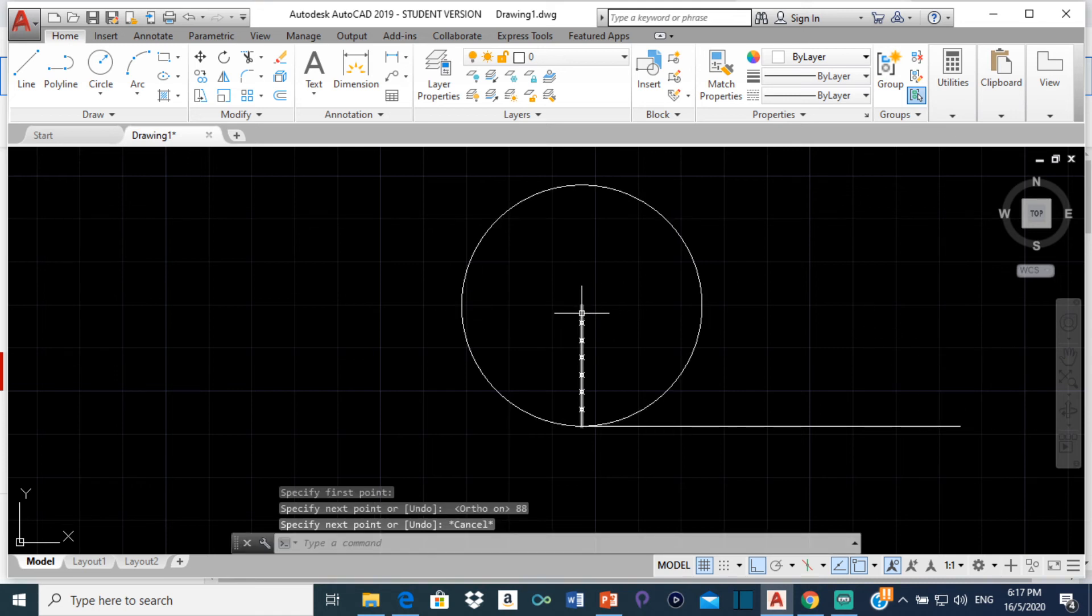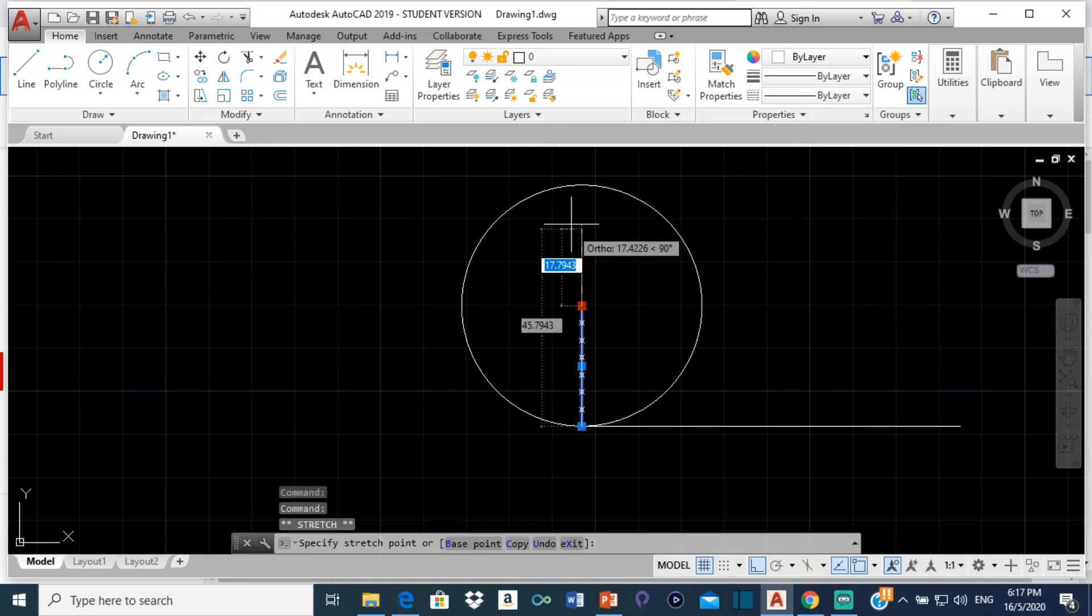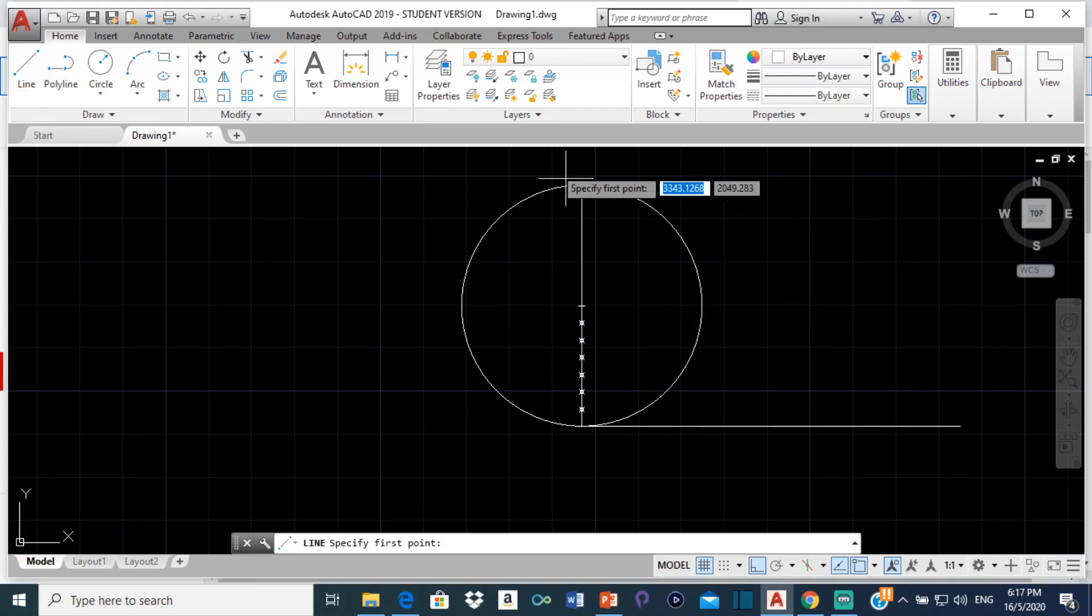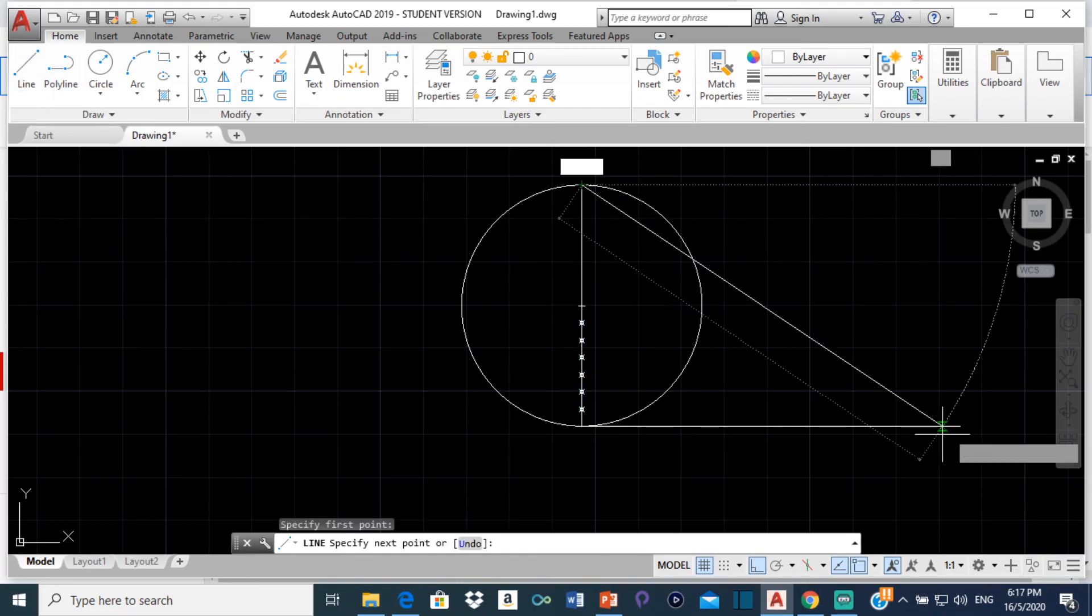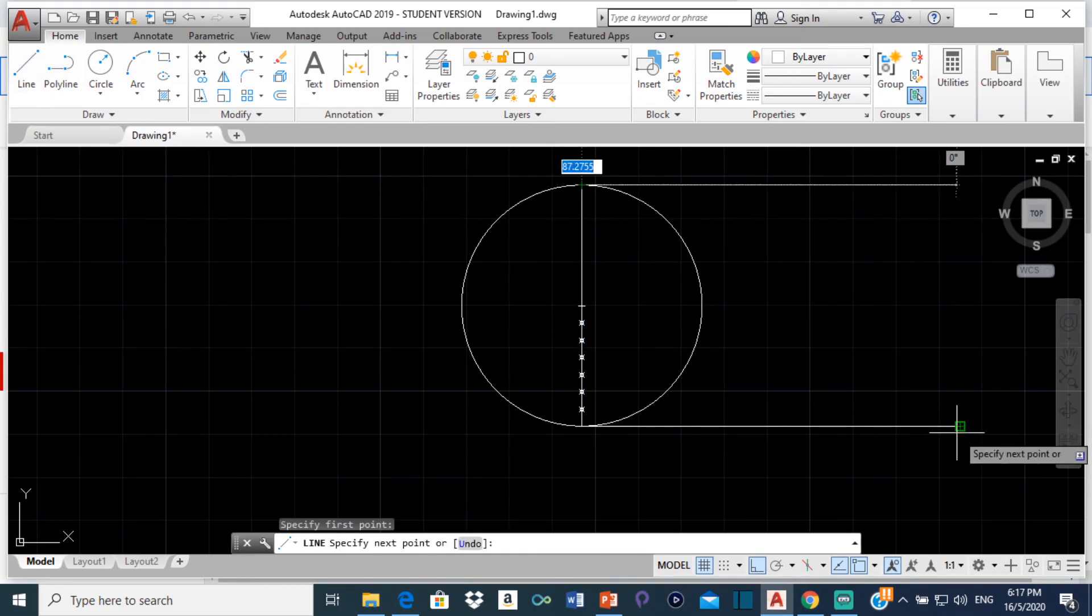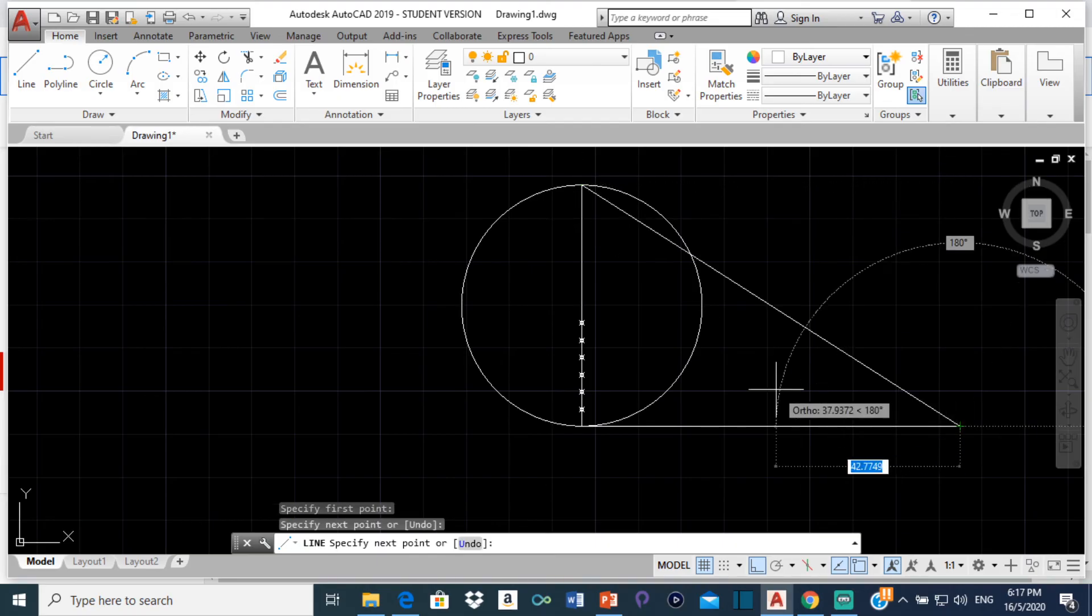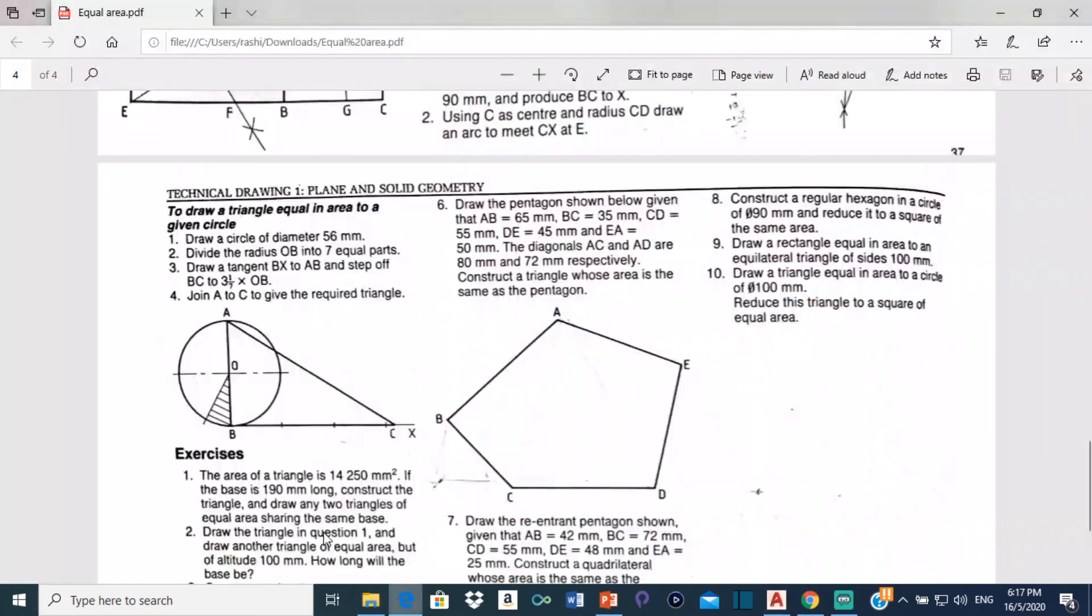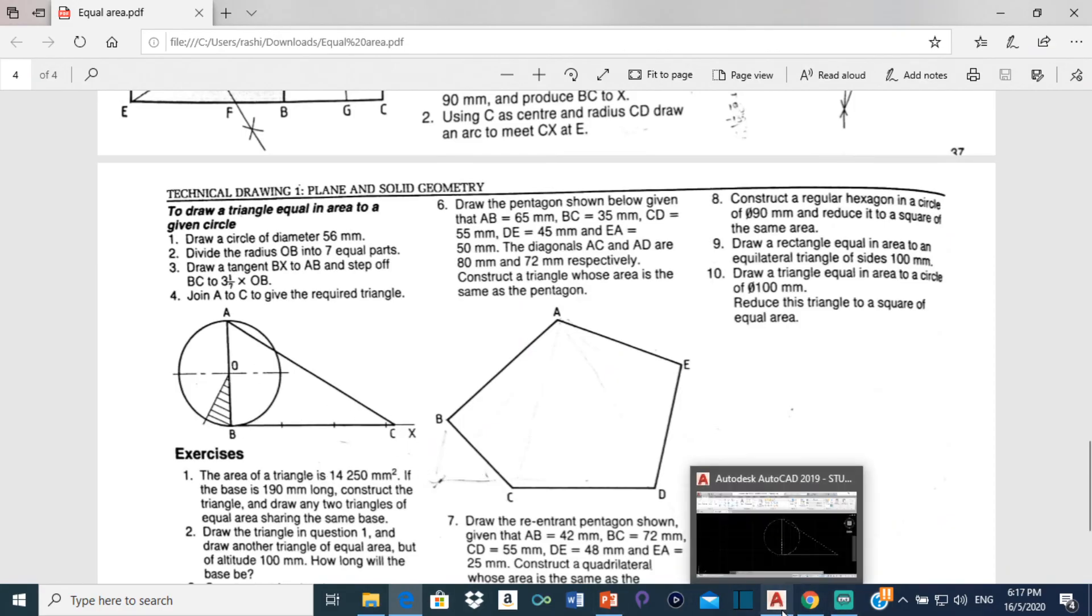So now all I have to do is click on this line, extend it up to here, and then draw a line from here to this point down here. And that's our triangle. As you can see in the drawing right here. It's a very simple drawing.